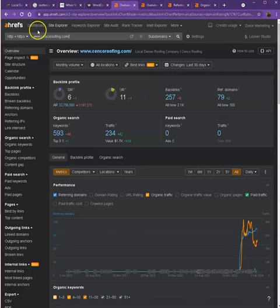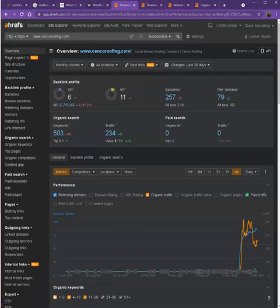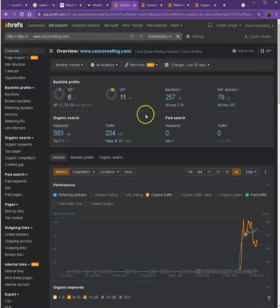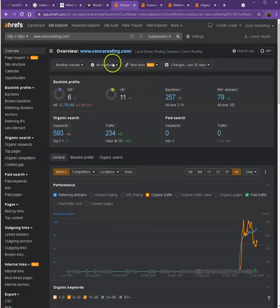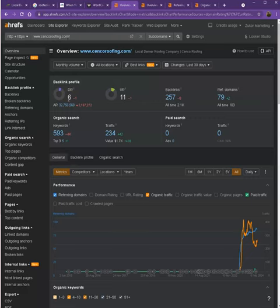So this is Ahrefs. Ahrefs, it's a paid tool that we use for us to have some more information on the back end of your website. We'll be talking more about the numbers. So let's start off with DR. So DR is actually the level of trust that Google has in your website. And DR would be the strength of your website.